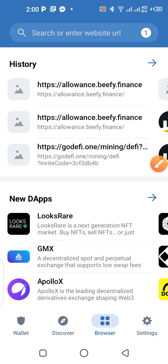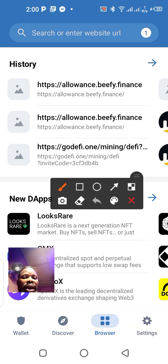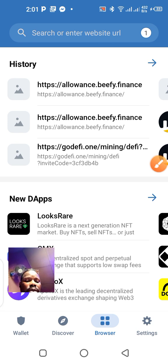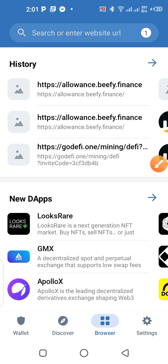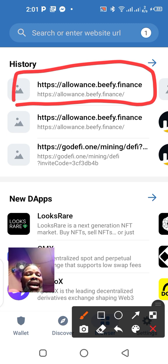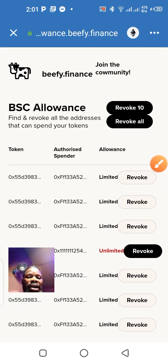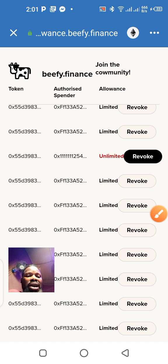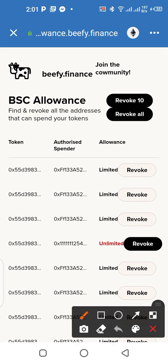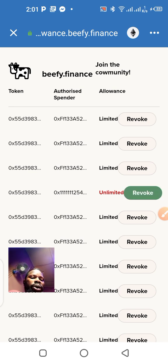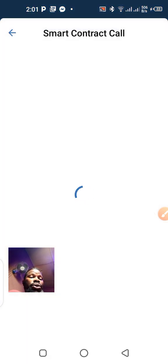The first thing you do when you want to paste this link is go to your browser in Trust Wallet. Click on browser, this page is going to open, and what you need is this link that says allowance.beefy.finance. Type it in the browser and it will open this page. Now when you open this page, I can see someone has unlimited access to my account — I'm going to click on Revoke.